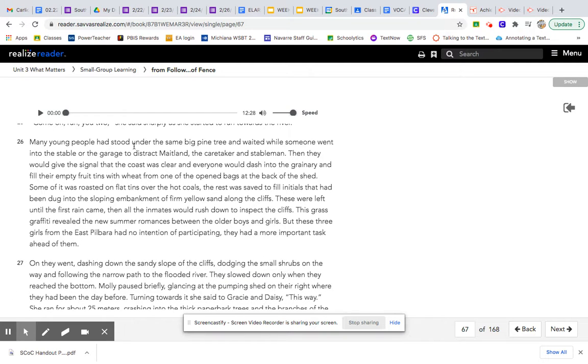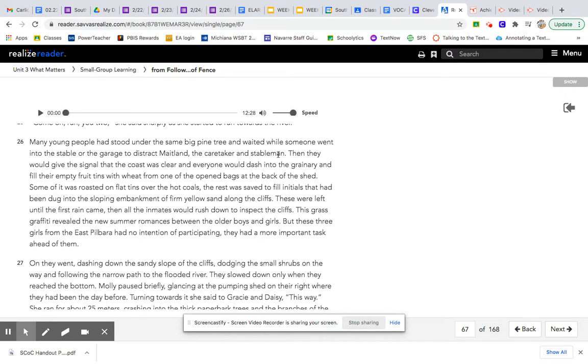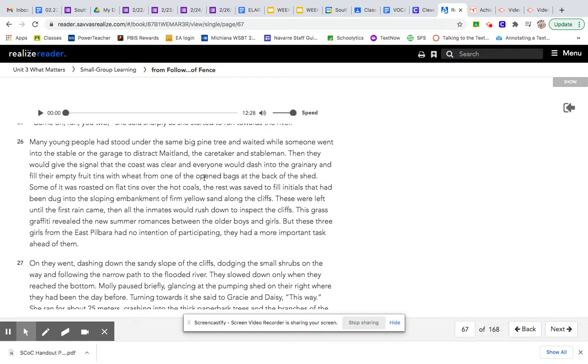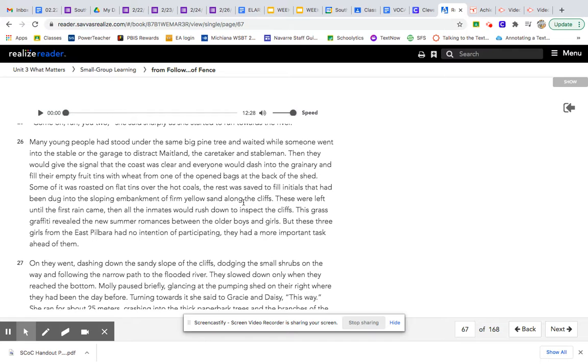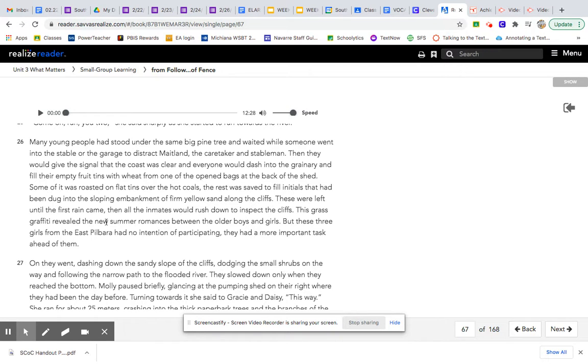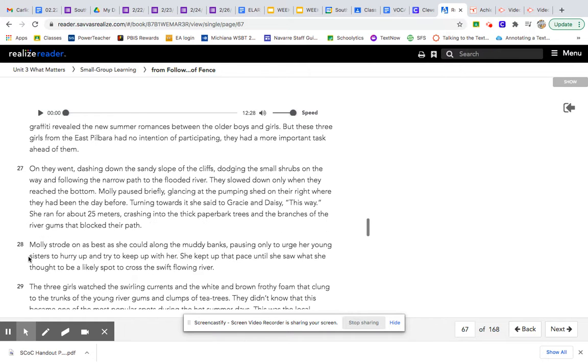Many young people had stood under the same big pine tree and waited while someone went to the stable or the garage to distract Maitland, the caretaker and stableman. Then they would give the signal that the coast was clear and everyone would dash into the granary and fill their empty fruit tins with wheat from one of the opened bags at the back of the shed. Some of it was roasted on flat tins over the hot coals. The rest was safe to fill initials that had been dug into the sloping embankment of firm yellow sand along the cliffs. These were left until the first rain came. Then all the inmates would rush down to inspect the cliffs. This grass graffiti revealed the new summer romances between the older boys and girls. But these three girls from East Pilbara had no intention of participating. They had a more important task ahead of them.